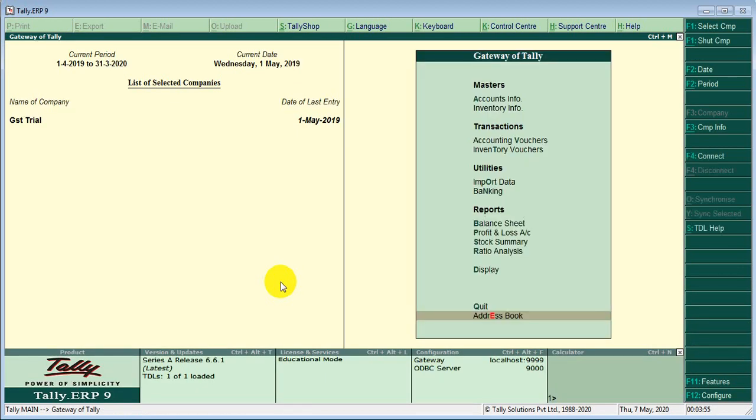If you need this TDL, go to my YouTube video description, there I added a Google Drive link. You can download all the file there.